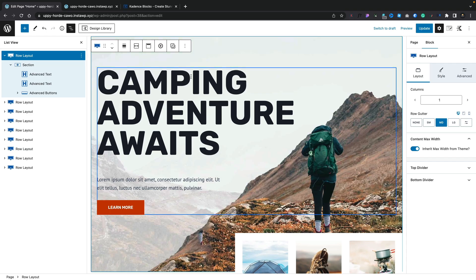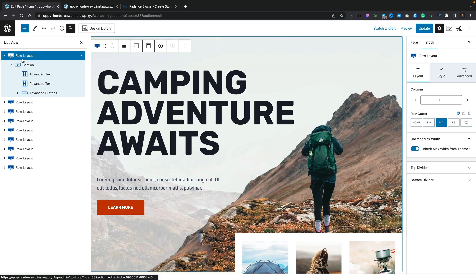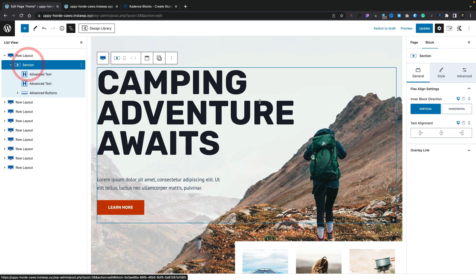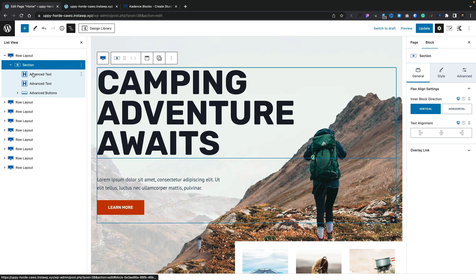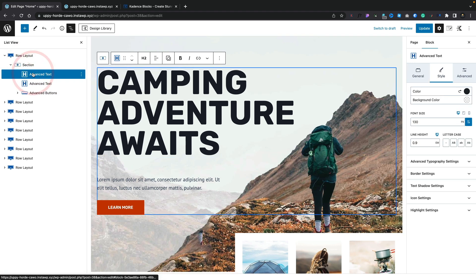These three different tabs have all the settings you need for any of the different blocks inside Cadence Blocks, and this is all context sensitive. At the moment we're looking at a row layout — if we change this to section you get different options, change it to advanced text, again different options — but what you'll notice is we consistently have general, style, and advanced. So everything is laid out in a much more logical fashion.